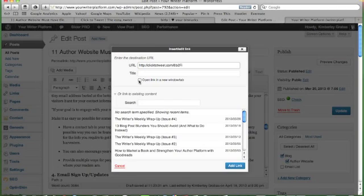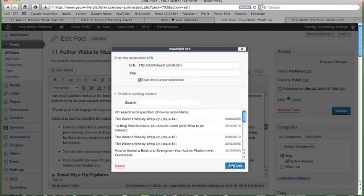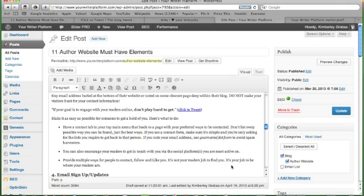We also want to open the link in a new window. So we'll click that, add our link. So there we go. Now we can see that it's highlighted.